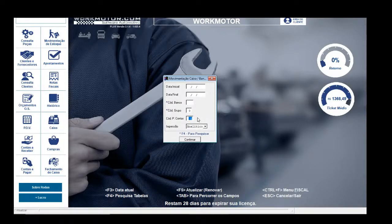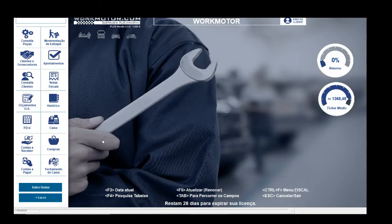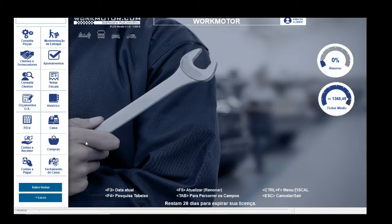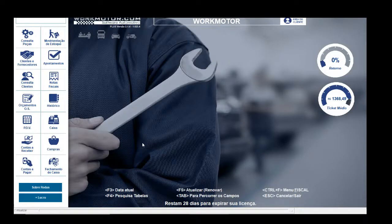Movimentação caixa banco é correção de caixa, transferência de valores, entrada, saída, pagamentos. Mas todas as movimentações feitas no caixa são onde não preciso visualizar depois o terceiro para quem movimentei o dinheiro.